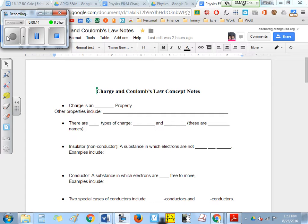The first thing we have to understand is that charge is an intrinsic property. Not all particles have it. For example, a neutron and a neutrino — they both have 'neu' in them, meaning they're neutral. They do not have charge. Not every particle has charge.